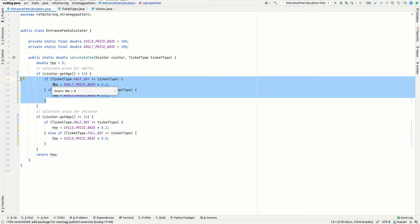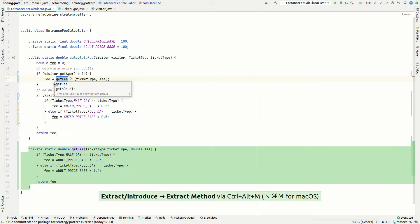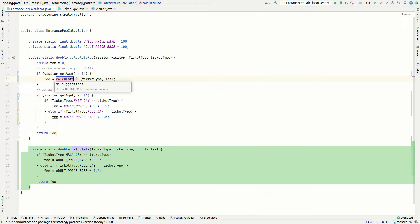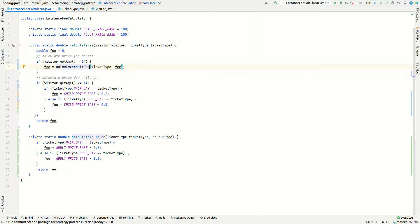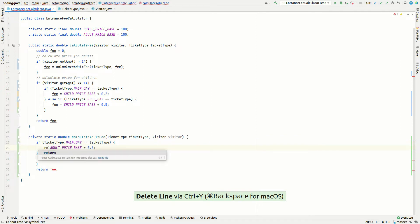Based on that, we can now apply a method extraction refactoring with Ctrl-Alt-M and call it calculateAdultFee. When extracting the method, IntelliJ proposes additional parameters for attributes referenced inside the selected block. We don't want that — what we want is only the ticket type and the visitor. So we'll keep the original signature and modify things manually afterwards, keeping both ticket type and visitor, which could be useful for checking additional visitor properties in the future.